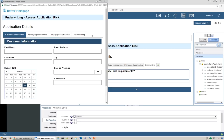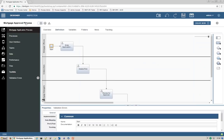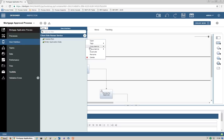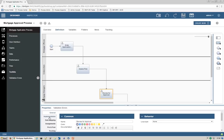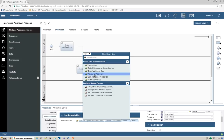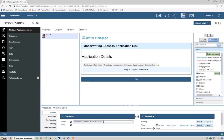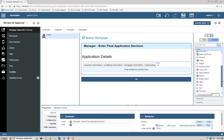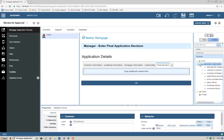Let's move on to the third and final coach. We'll duplicate the Assess Risk human service and call this new one Review for Approval. Then in the process diagram, we'll go to the Review for Approval task, point its implementation to this new human service, map some data, and open the service to edit the coach. We'll edit the title to something more user friendly. Then we'll add a fifth tab called Final Decision, drag the Status field from the mortgage application data, change the label to make it more user friendly, and then we're all set.